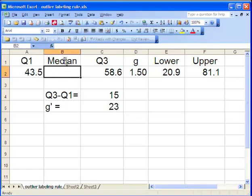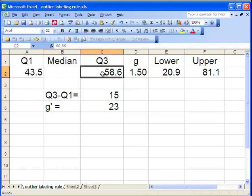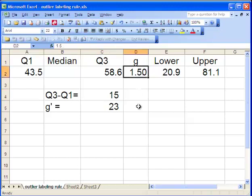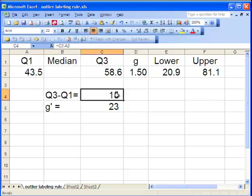You don't need the median for this outlier labeling rule. And so the difference between Q3 and Q1 is equal to 15. Now I need to multiply that by a value called G in this context. Most people use 1.5. If you look on the internet and other papers, people talk about using 1.5 as your multiplier. So when I multiply 1.5 by 15, I get 23.